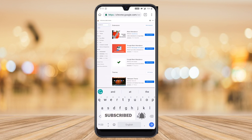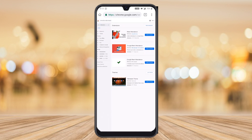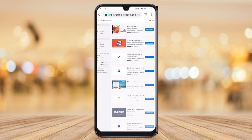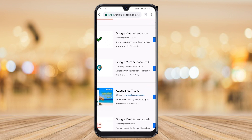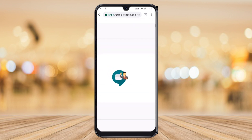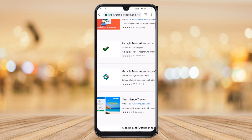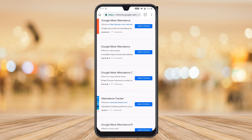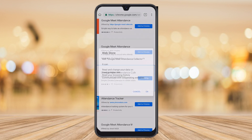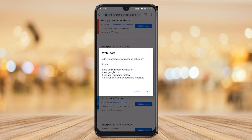Type 'attendance' and you will find different attendance options available. Click 'more extensions' and you will find 'Meet Attendancy' by Surya Chandra Pawan — choose this extension so that you can download attendance as an Excel file. Just hit the 'Add to Chrome' button.